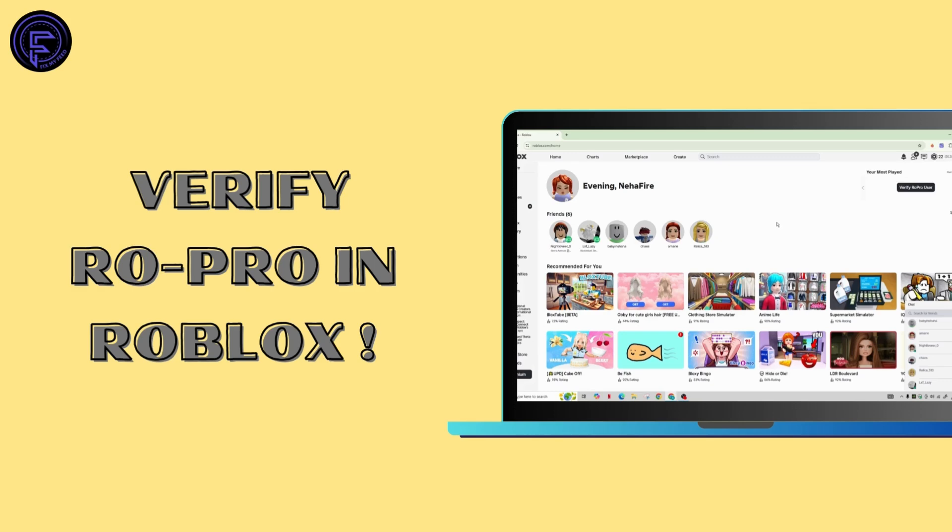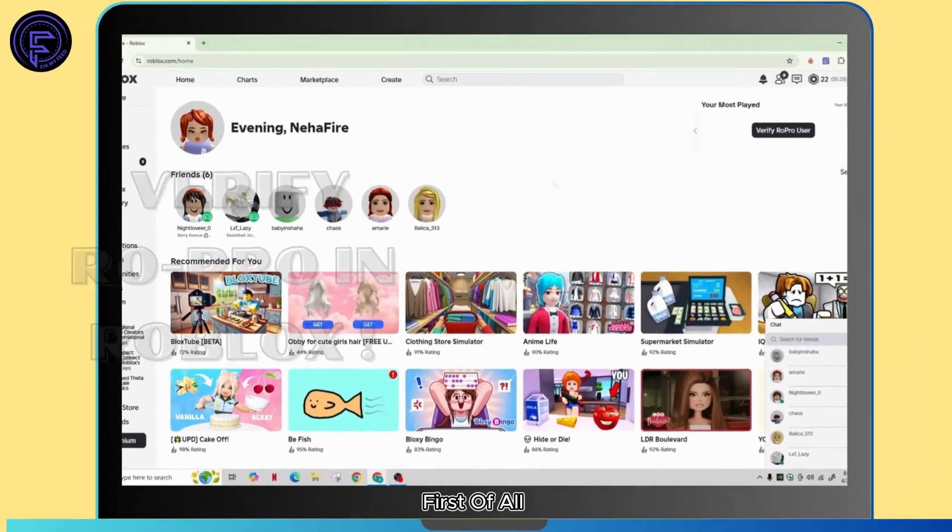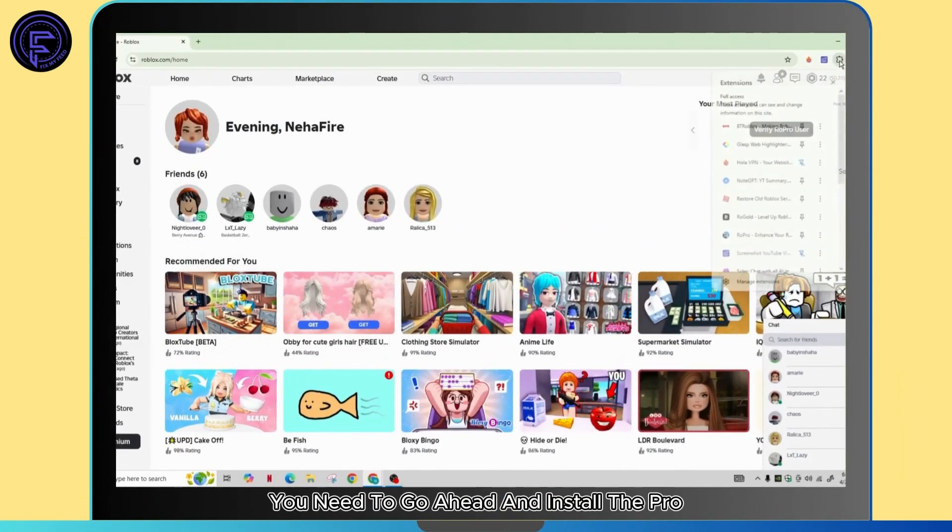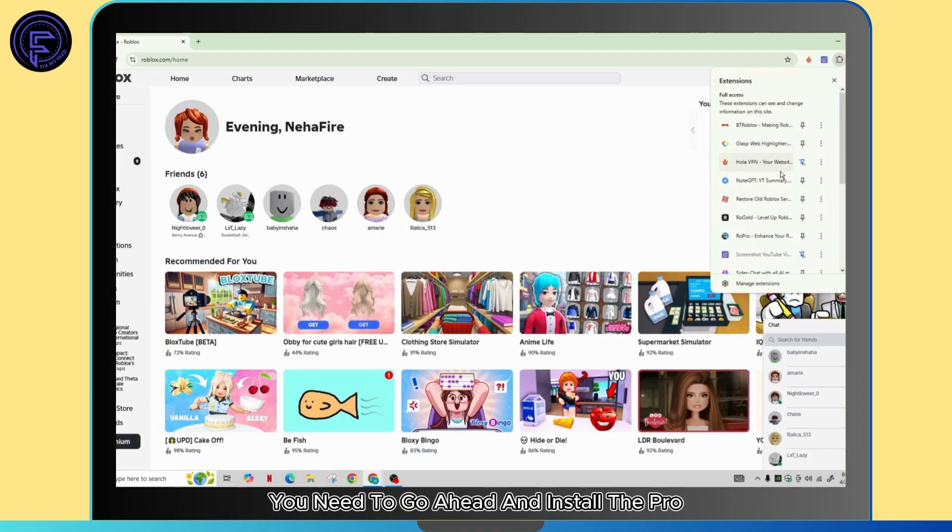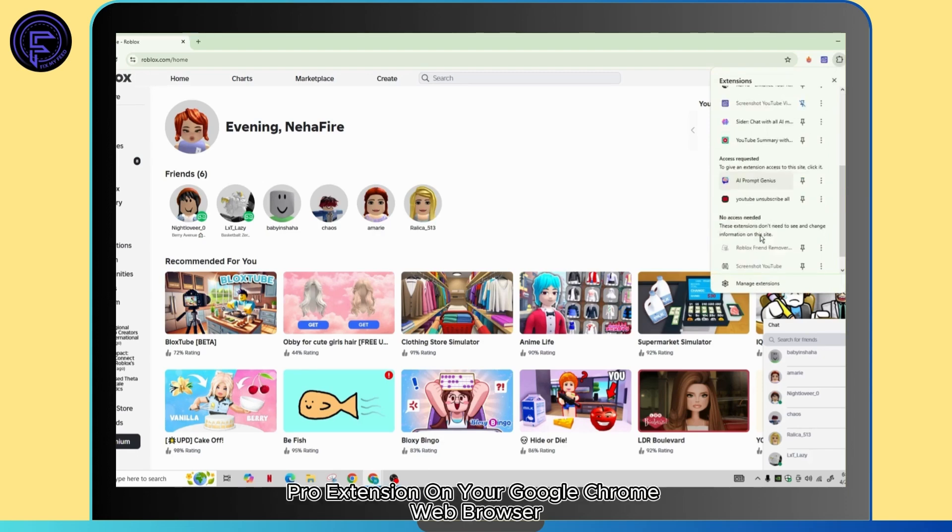So here's how you can verify your Row Pro in Roblox. First of all, you need to go ahead and install the Row Pro extension on your Google Chrome web browser.